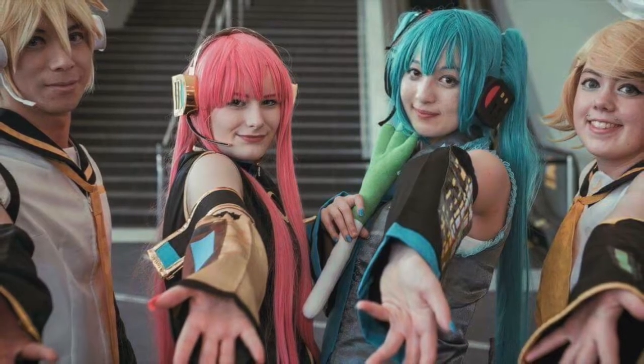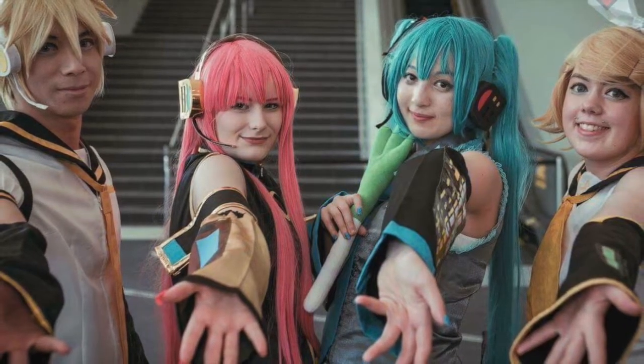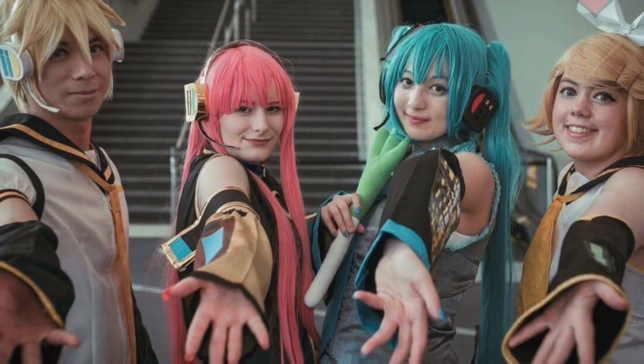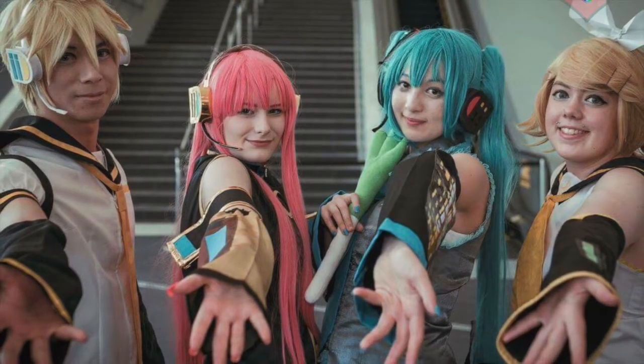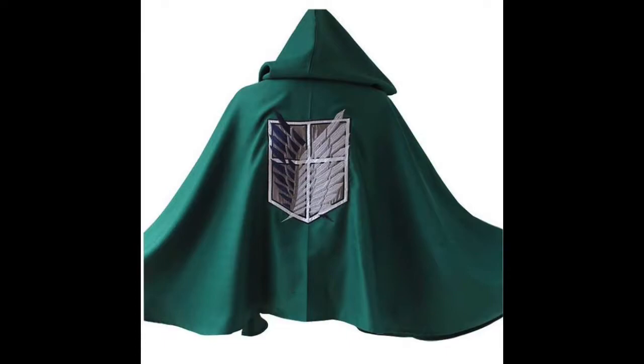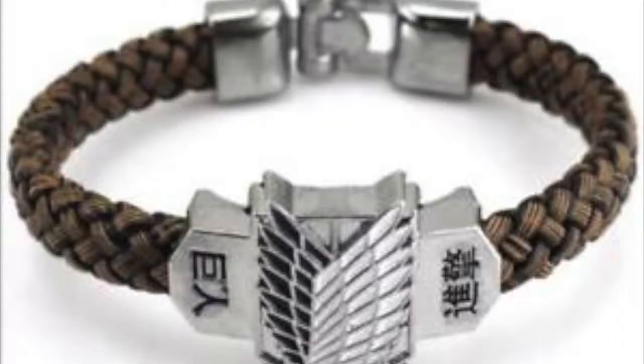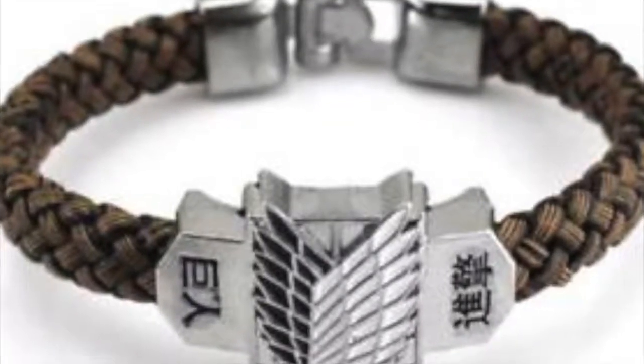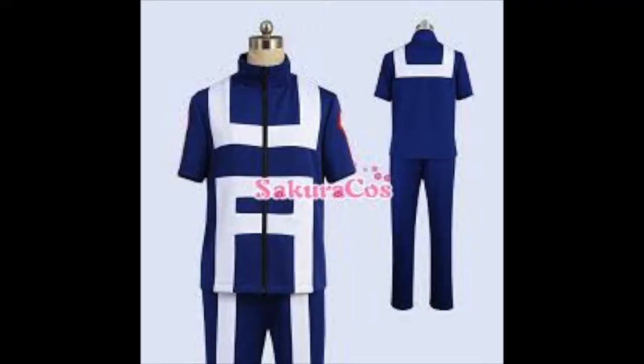And that's how it started. I got a cape, an AOT cape, Attack on Titan cape. It's the Survey Corps one. And then I got a key, and then I got a bracelet, which all match the Attack on Titan cosplay.